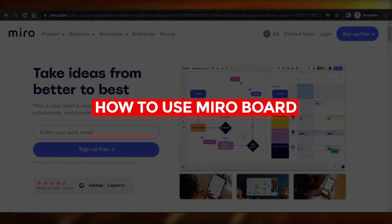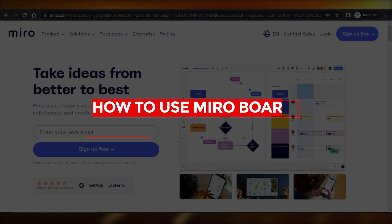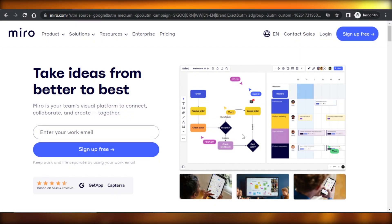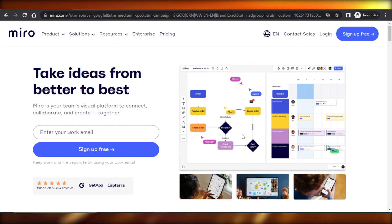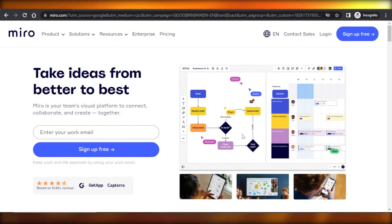How to use Miro board — quick tutorial. Hey guys, welcome. In this video, I'm giving you a tutorial on Miro, how to use Miro to visually connect and collaborate with your team.